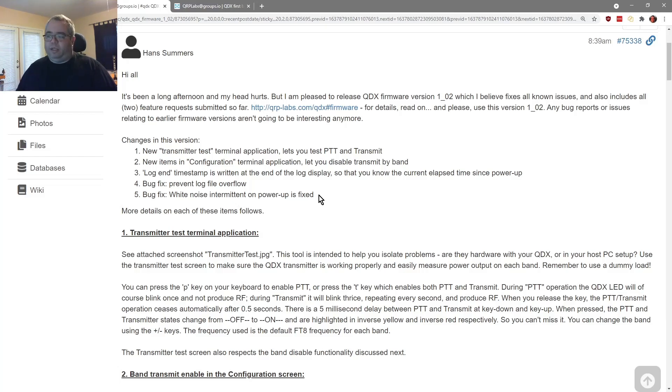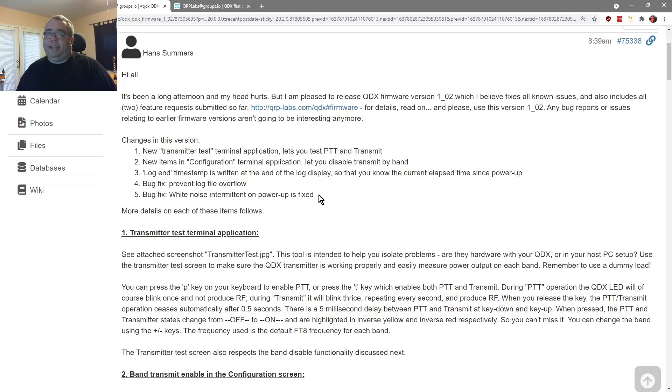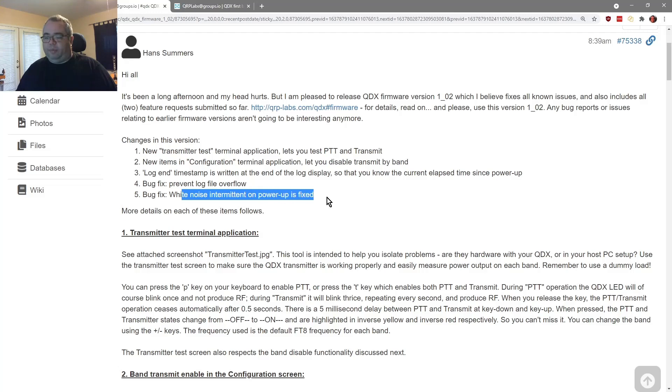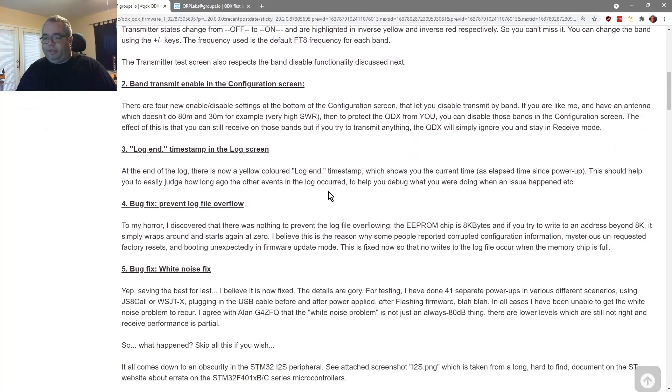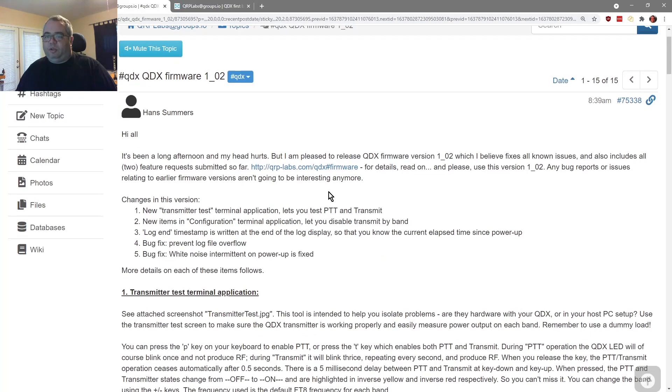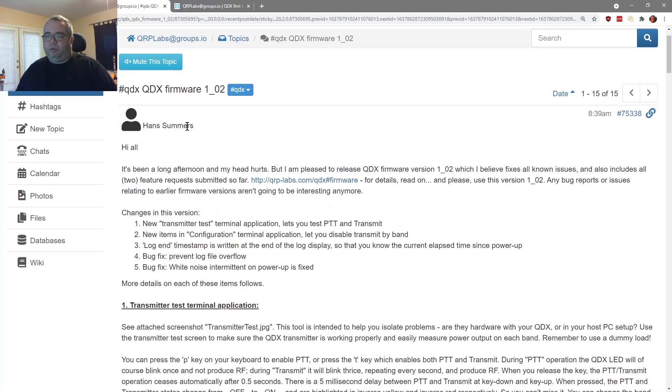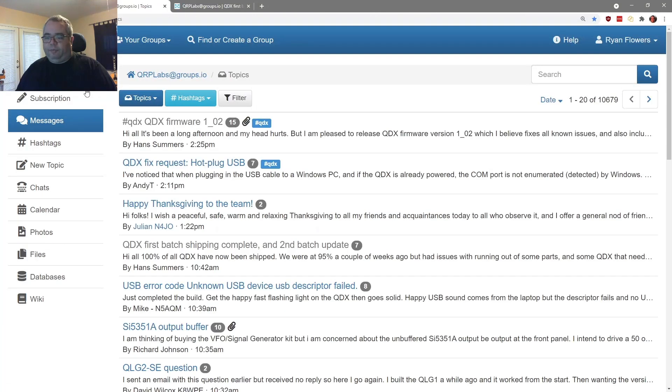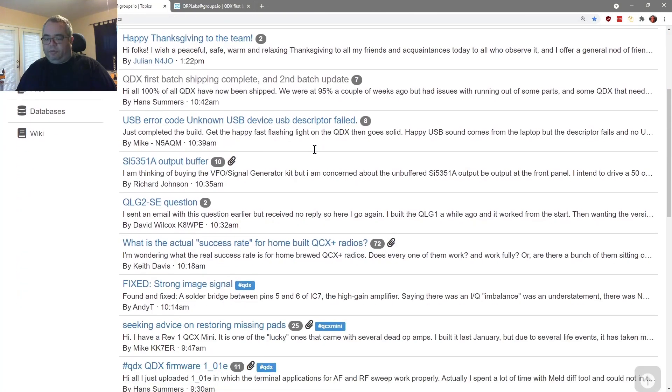So there was a lot of problems with that and that has been solved. I've been running 101C since last night or yesterday afternoon, and I can confirm that it's fixed. There haven't been any cat control errors. There are also some startup errors. This white noise intermittent on power up is fixed. So it goes into a long explanation of each one. And you can also go check the QRP Labs groups.io page for information about each of these.